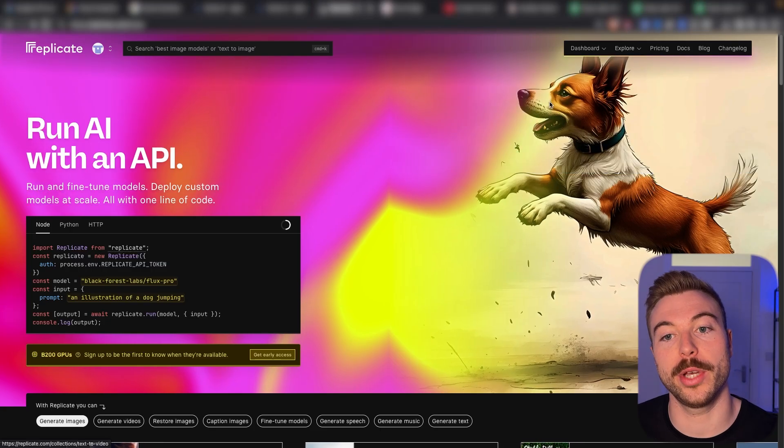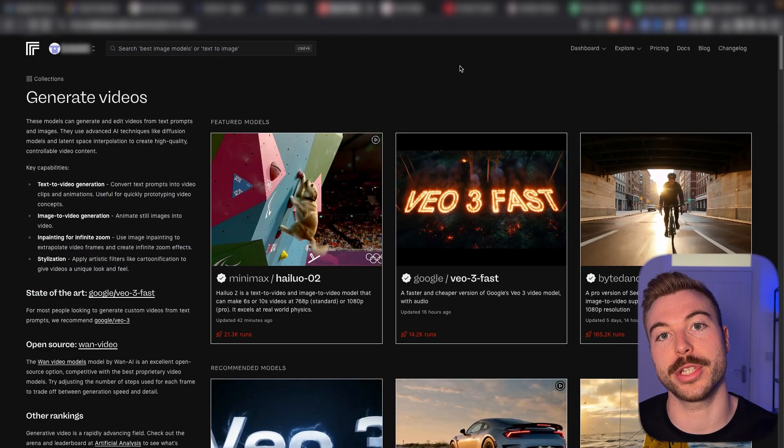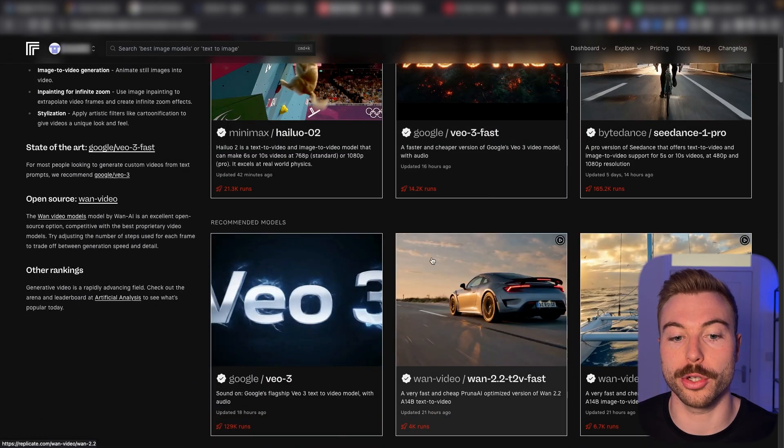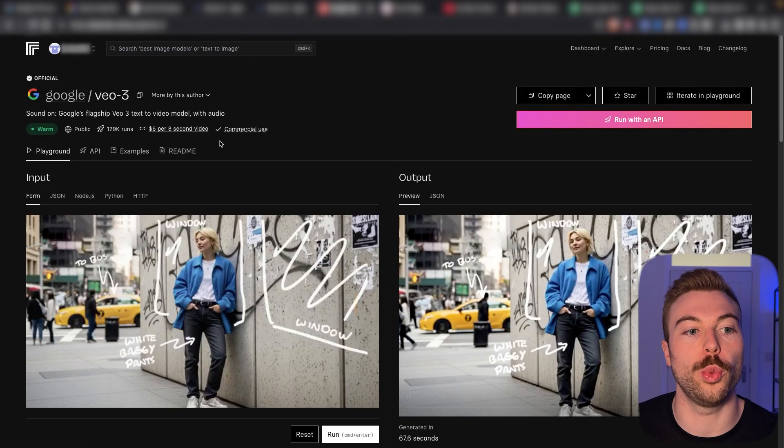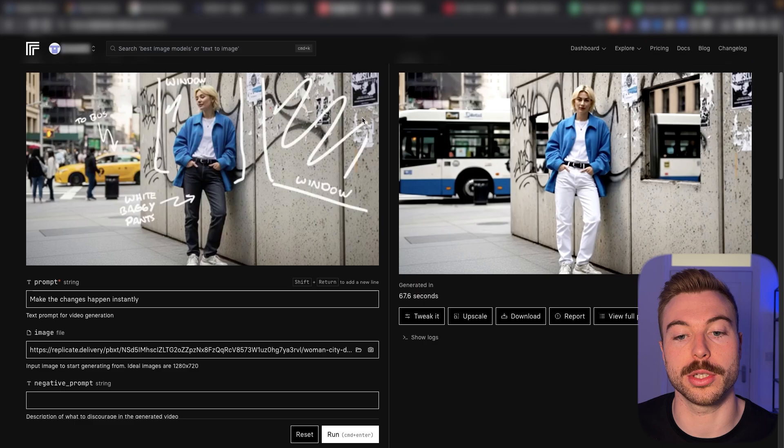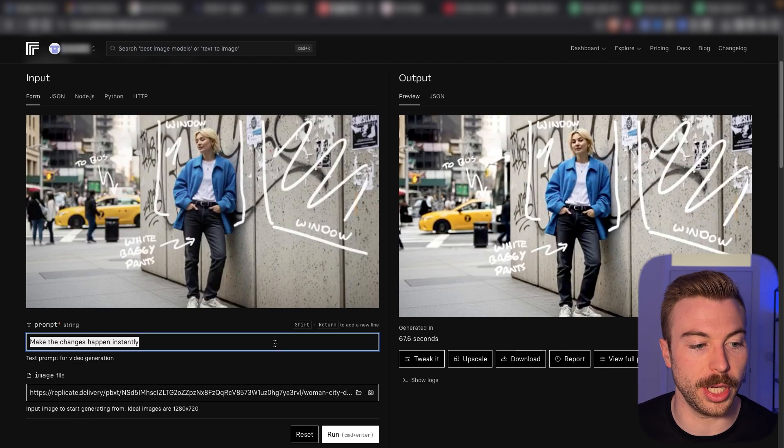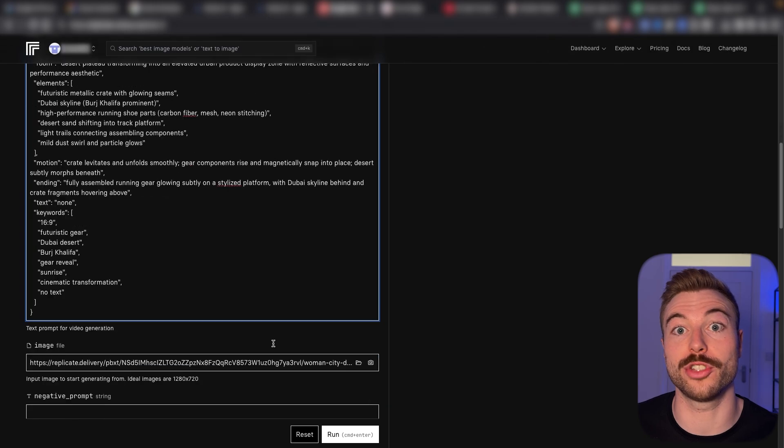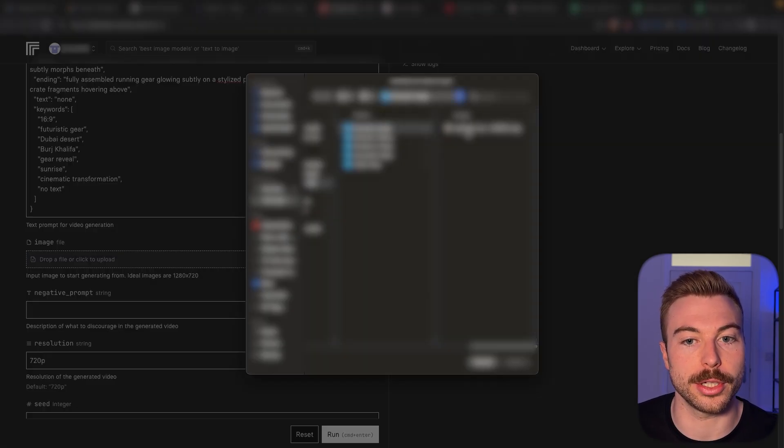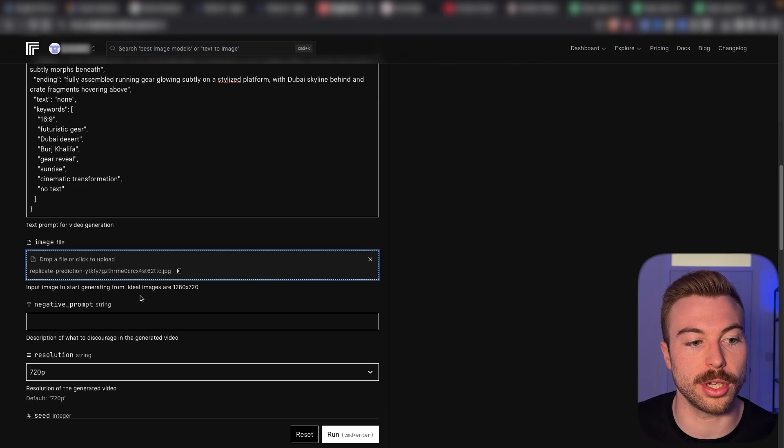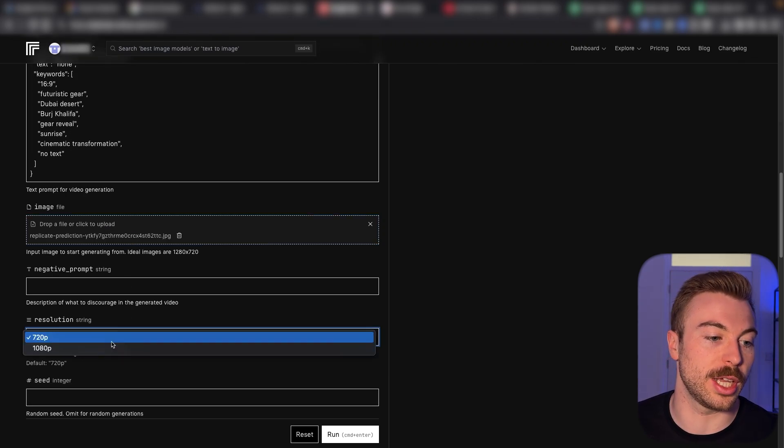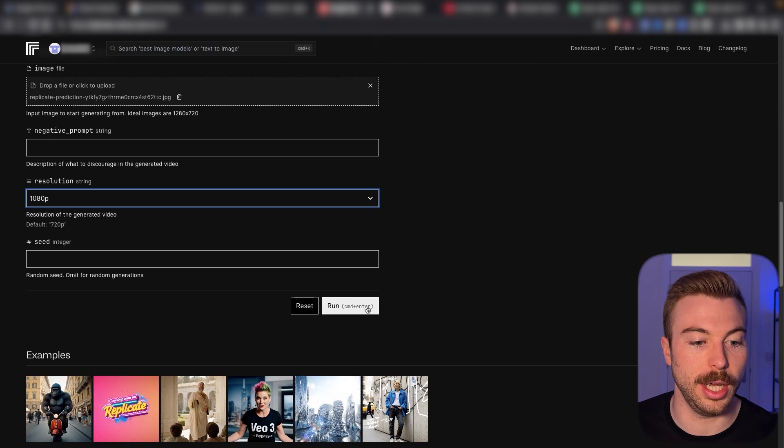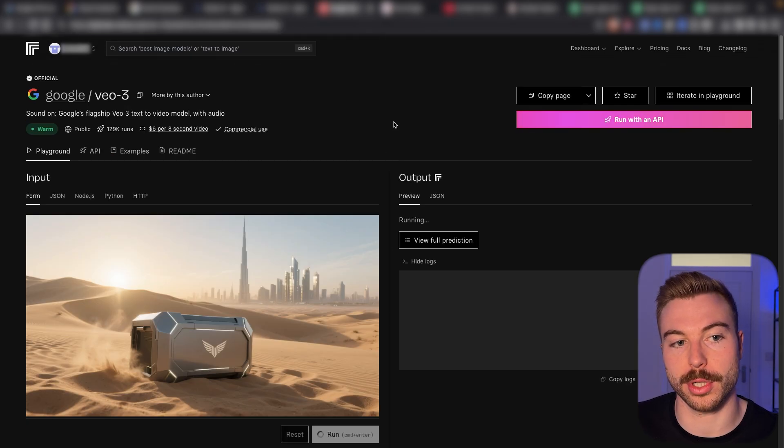In here, we can come down to video models and we're going to be paying per second that we generate. So for example here, if I come down to VO3, we're still going to be charged that $6 per output, but we can give it a starter image. So for example here, we can give it the prompt that we've just done in the previous example and we can upload a starter image, which is just an example gray Titanium box outside the Burj Khalifa. We can come to and do 1080p and we can press run and then wait for that result to come back.